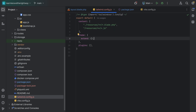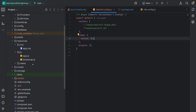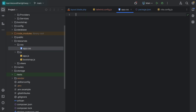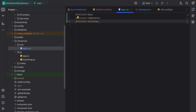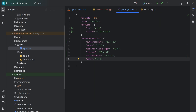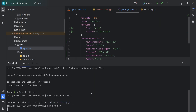Next we need to add a few Tailwind directives to our CSS file. Let's open our application CSS file and add @tailwind base, @tailwind components, and @tailwind utilities. That's it — Tailwind should now be working for our application.